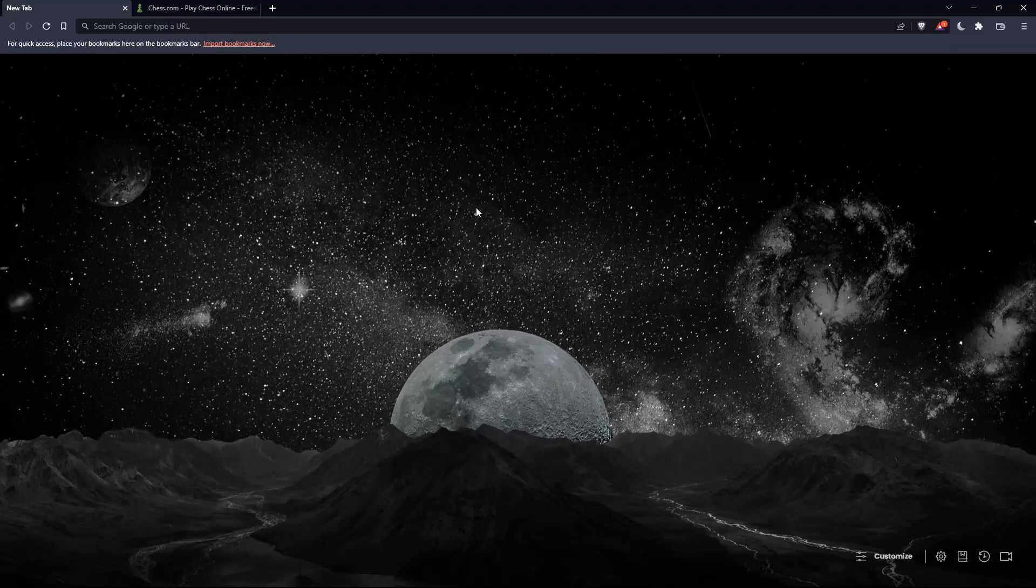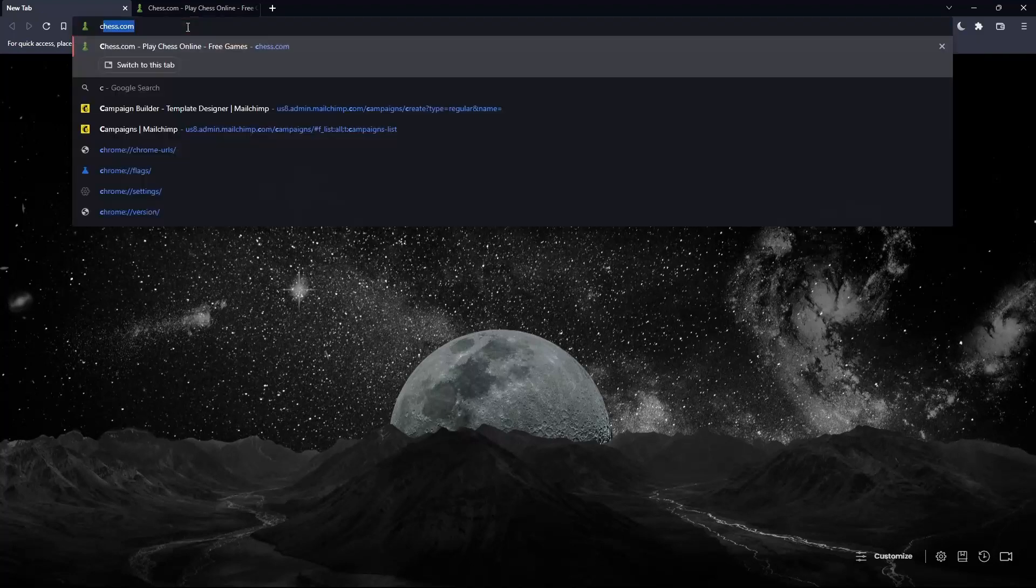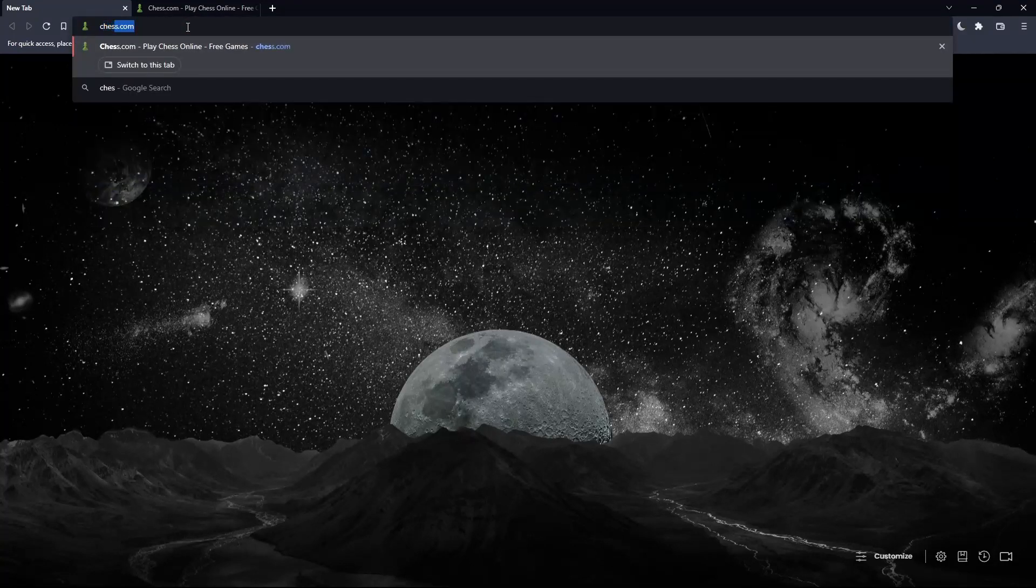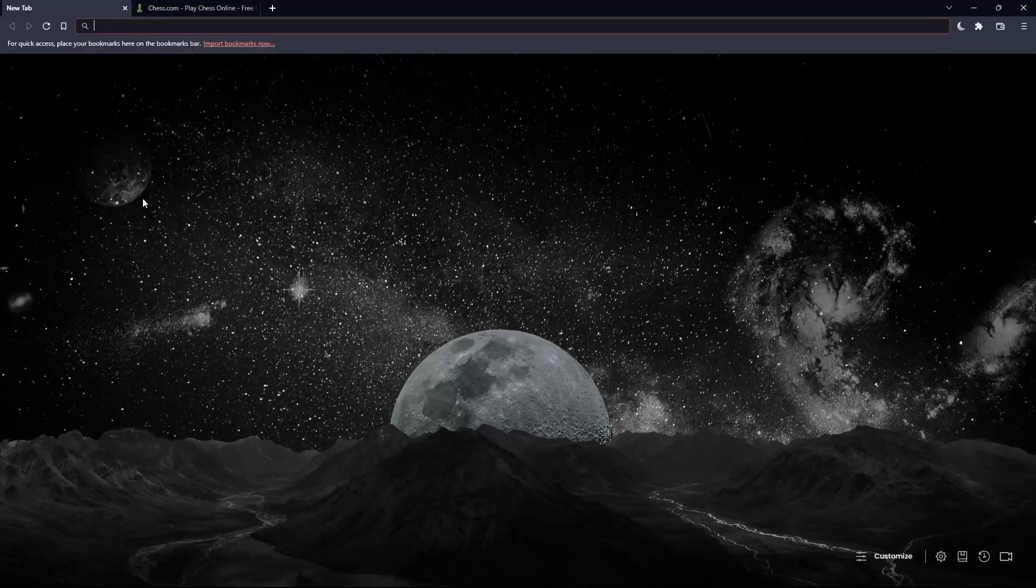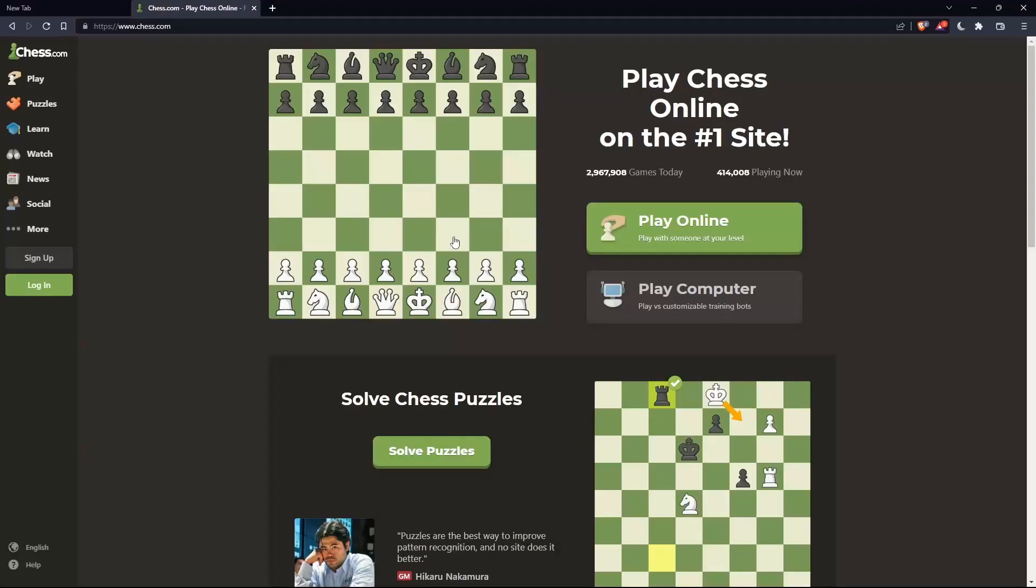Once you open that browser, make sure to go to the URL section, type chess.com, and hit the enter button. That should take you into this page.